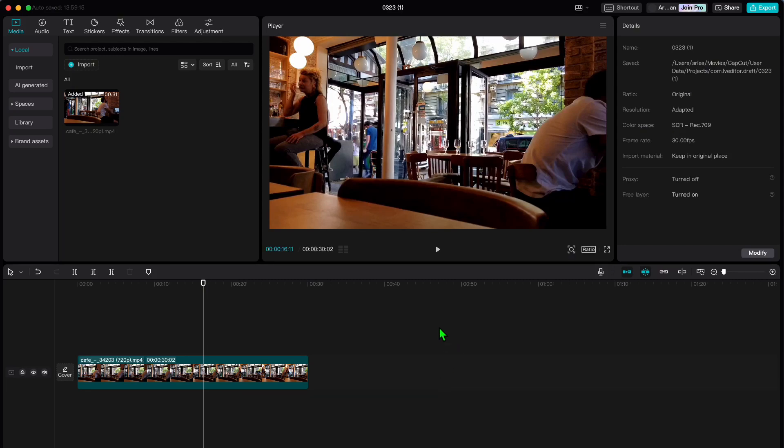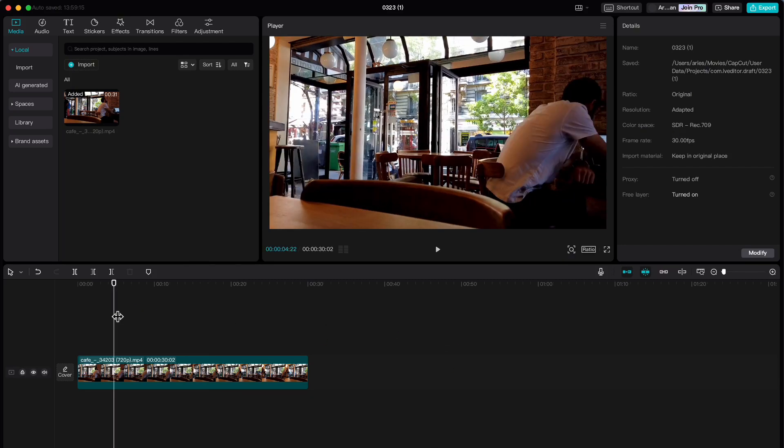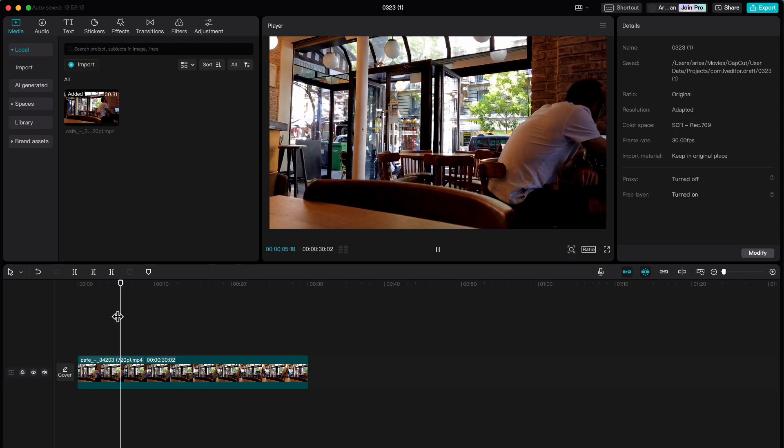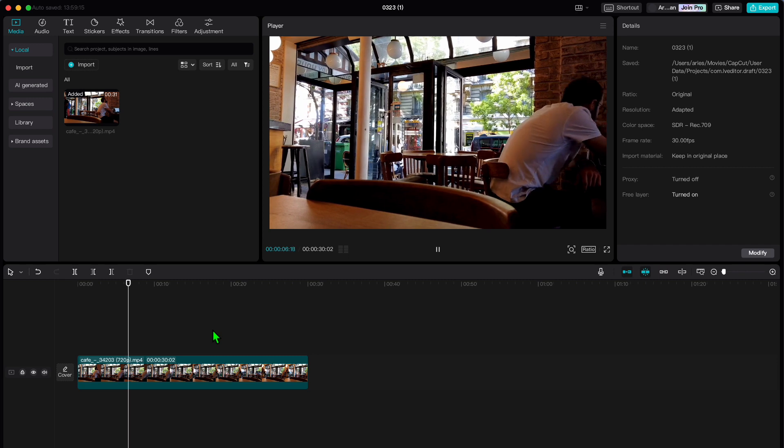Hey everyone, today I am going to show you how to remove green screen in CapCut, so let us dive right in.